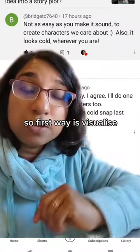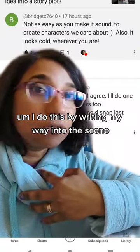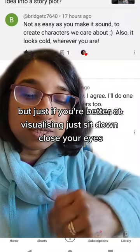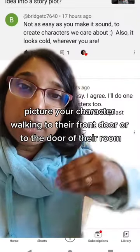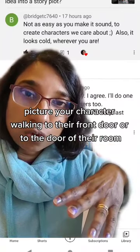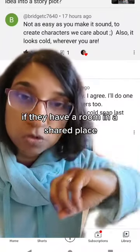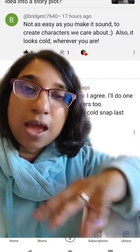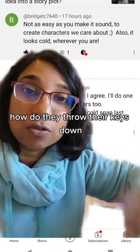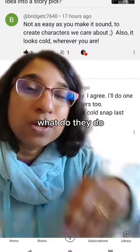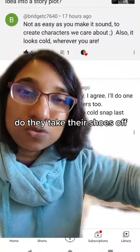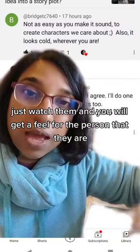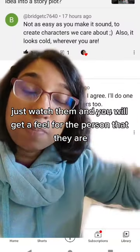The first way is to visualize. I do this by writing my way into the scene, but if you're better at visualizing, just sit down, close your eyes, and picture your character walking to their front door — or to the door of their room if they live in a shared place — and walking into their sanctuary. What do they do? How do they throw their keys down? Do they put them in their pocket? Do they hang them up? Do they take their shoes off? How do they sit down? Just watch them and you will get a feel for the person that they are.